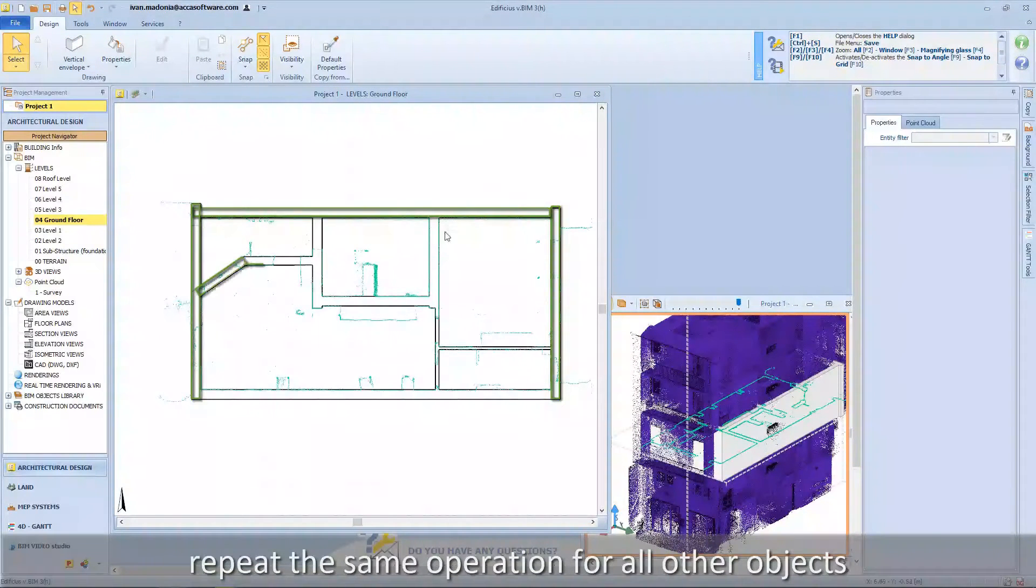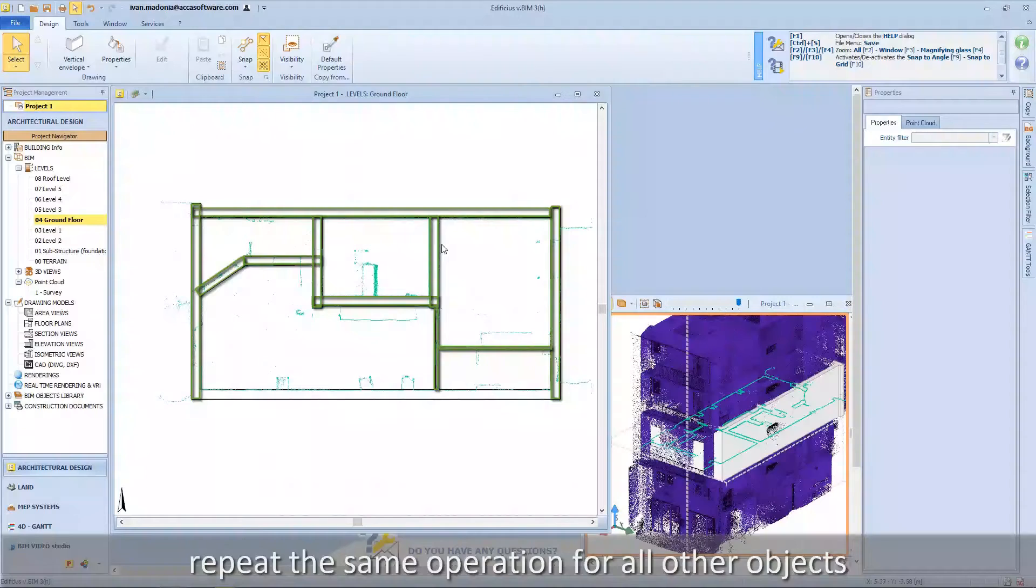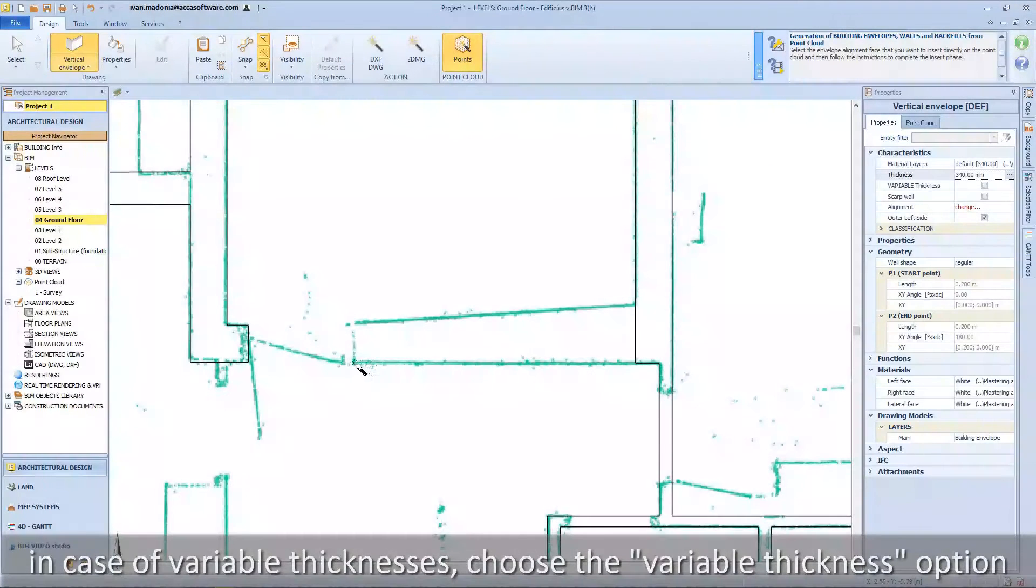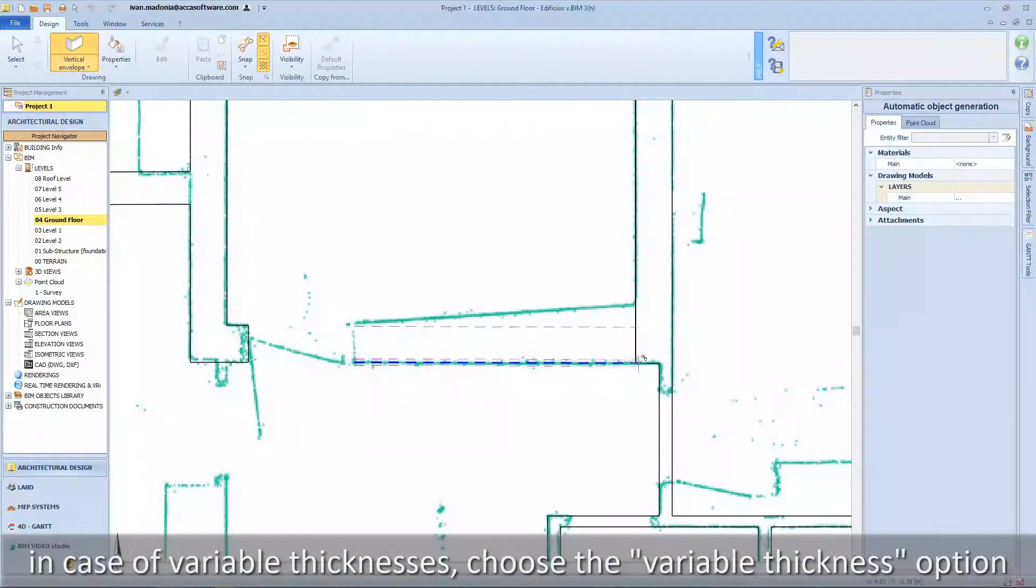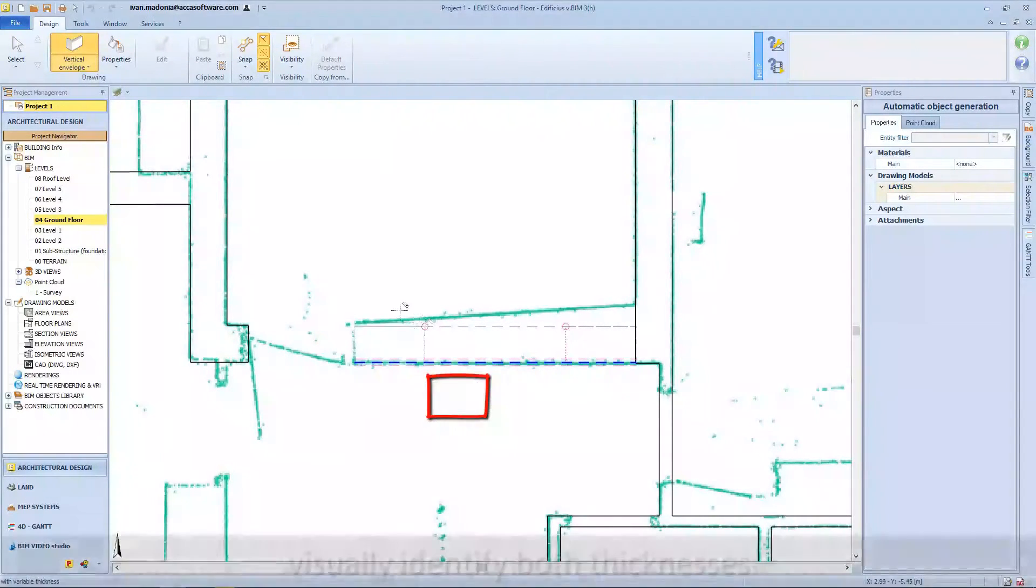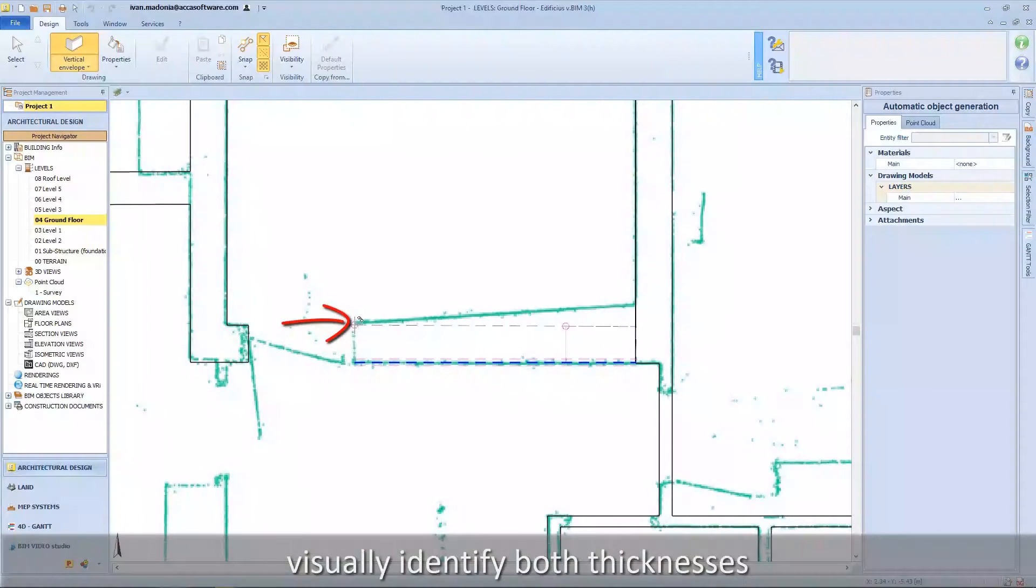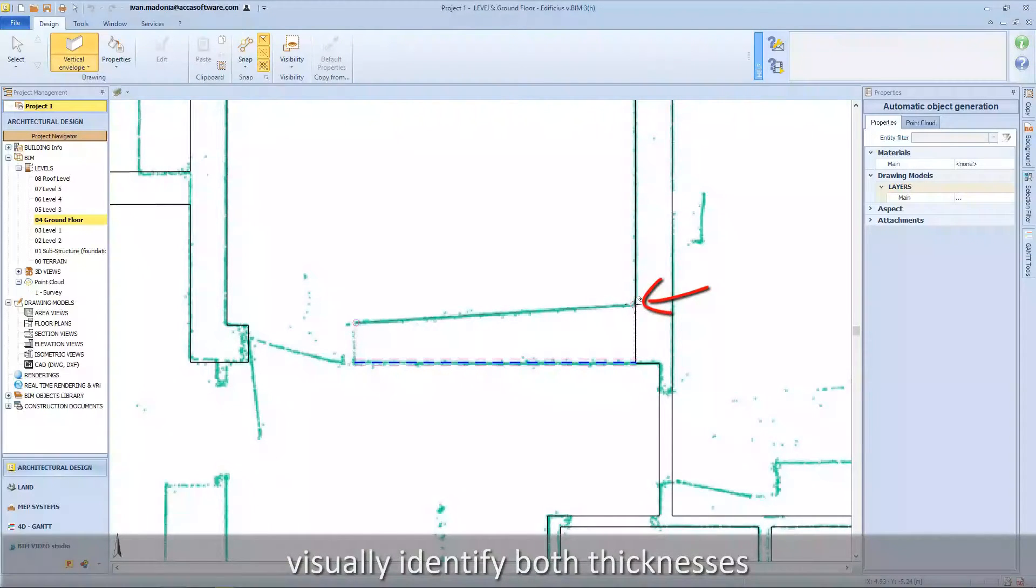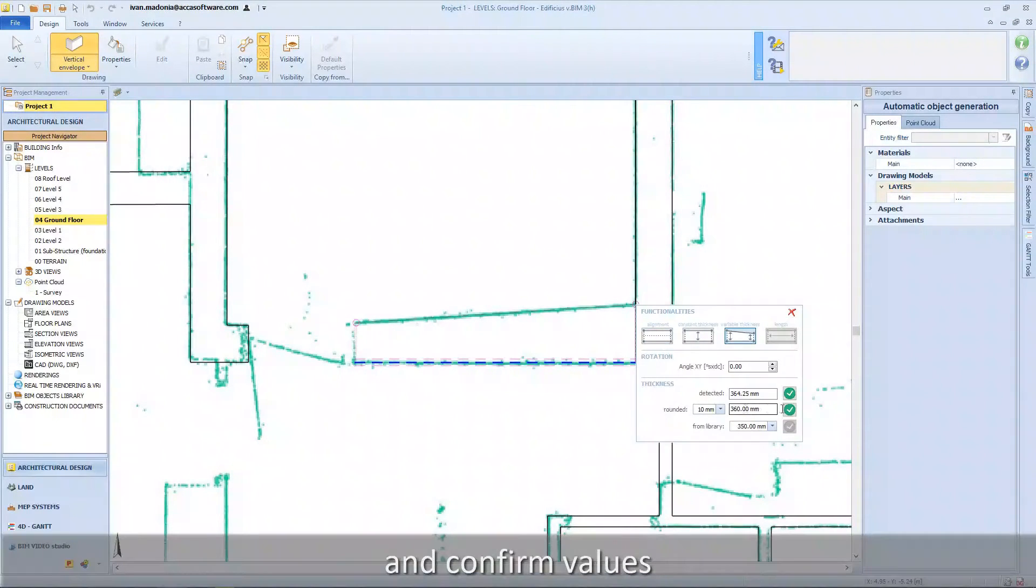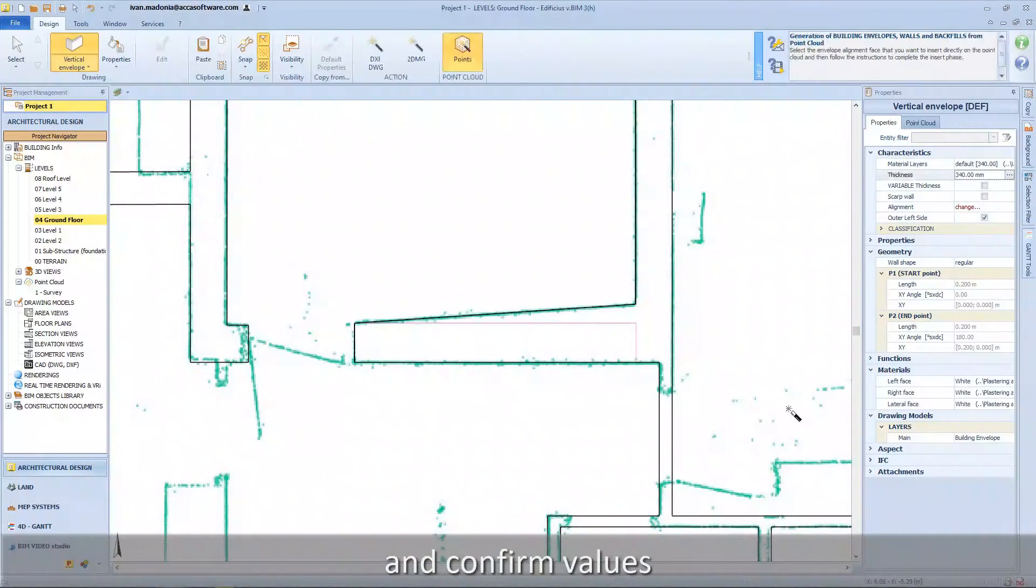Repeat the same operation for all other objects. In case of variable thicknesses, choose the variable thickness option, visually identify both thicknesses, and confirm values.